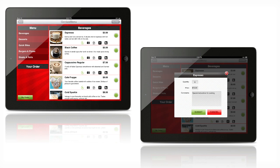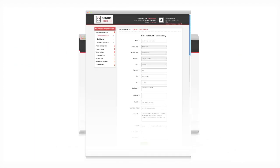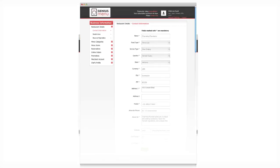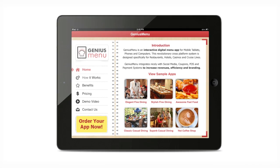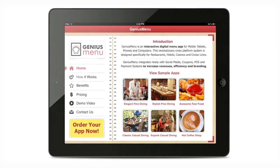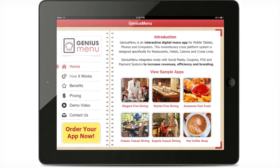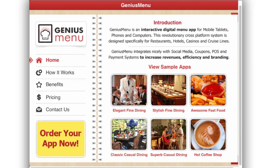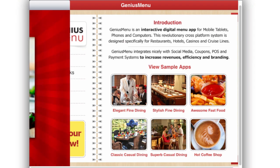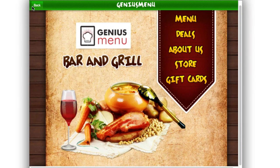Genius Menu allows diners to customize and place their orders via our simple and intuitive interface. For restaurant owners, our admin backend is easy to use with a point-and-click interface. Let's have a quick tour around the Genius Menu app. What do you get when you use Genius Menu? Ready-to-use multiple templates — whether you own a fine dining restaurant or a fast food place, Genius Menu has six styles to suit your type of restaurant.